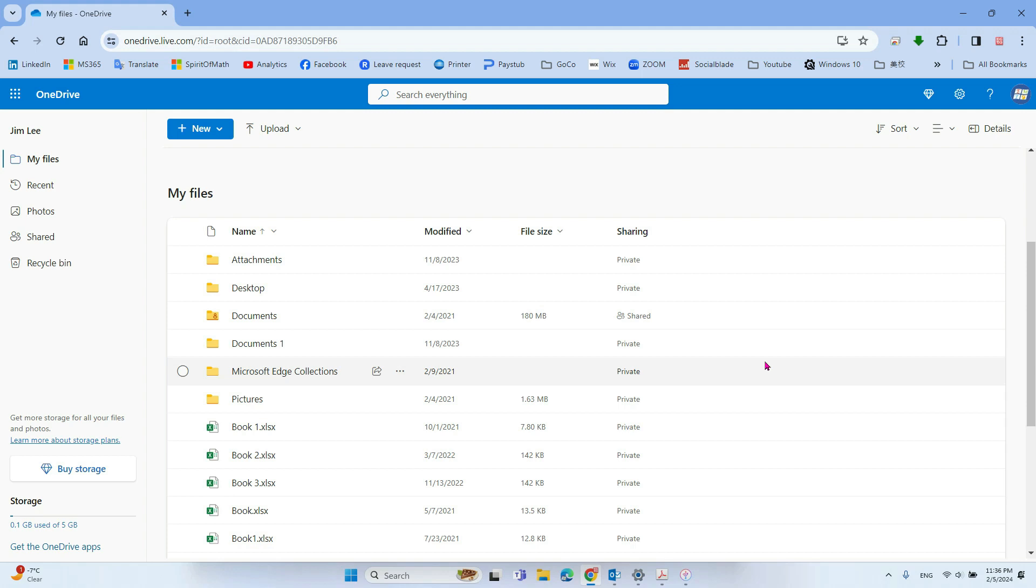Okay, so in this video we will talk about how to download the big file from the Microsoft OneDrive.